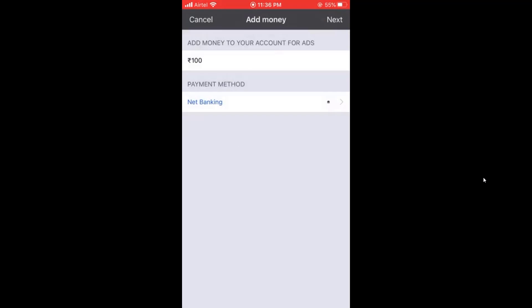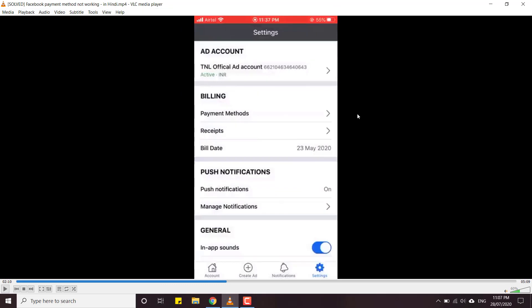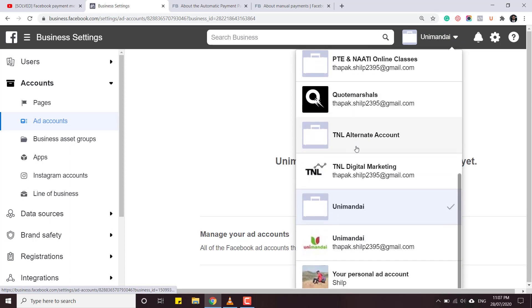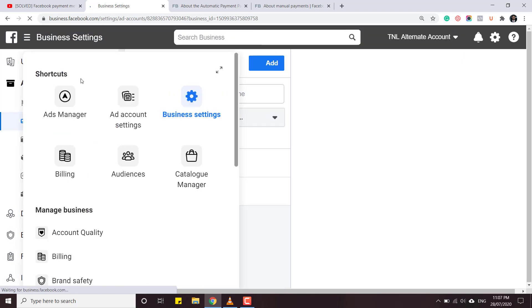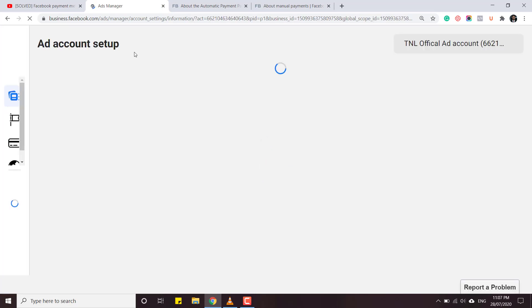Choose net banking, choose UPI, choose Paytm. After choosing the payment method there will be an option to add money. Just do a small payment - five rupees, ten rupees, or one hundred rupees - just do it once. After that your ad account will be a manual account. Once you reach there, after following the whole procedure your ad account will be set up as a manual ad account.